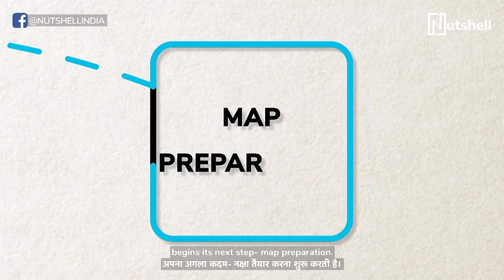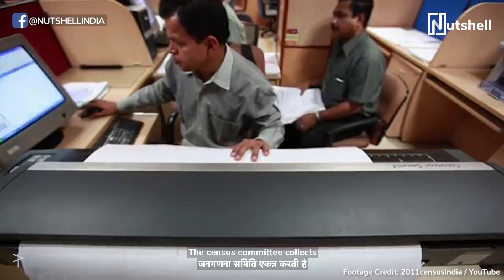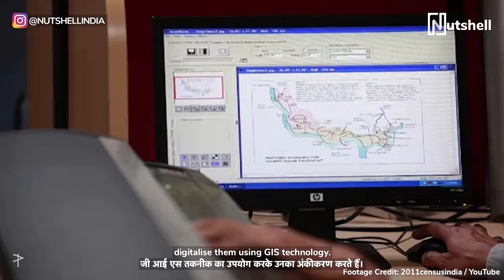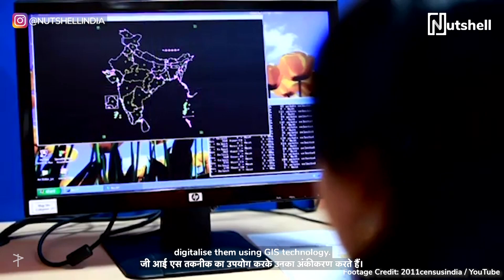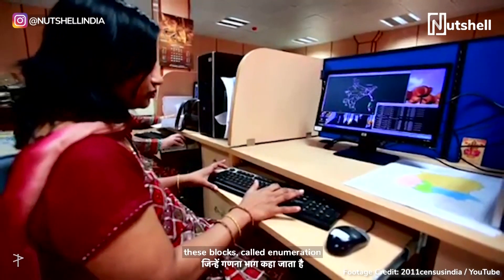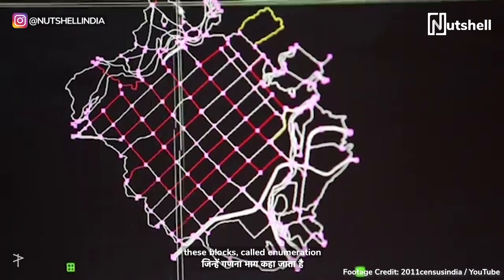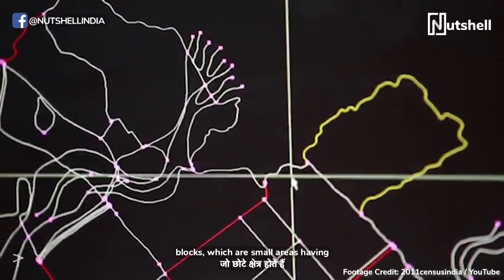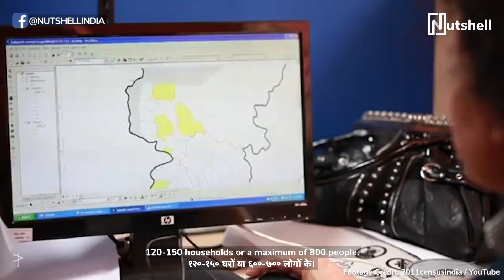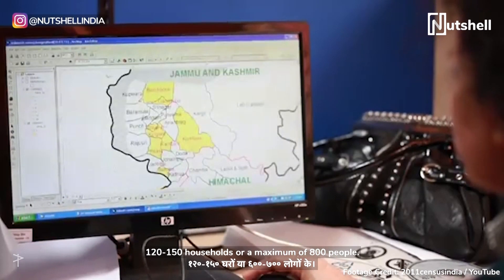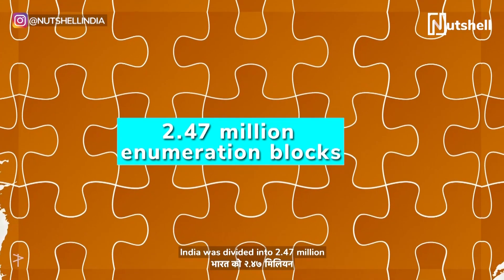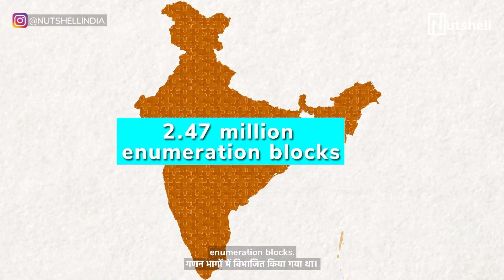From here, the census committee begins its next step: map preparation. The census committee collects available maps from district officials, then updates and digitalizes them using GIS technology. The entire country is divided into blocks called enumeration blocks — small areas having 120 to 150 households or a maximum of 800 people. In 2011, India was divided into 2.47 million enumeration blocks.